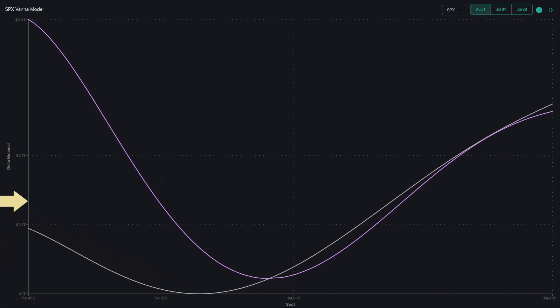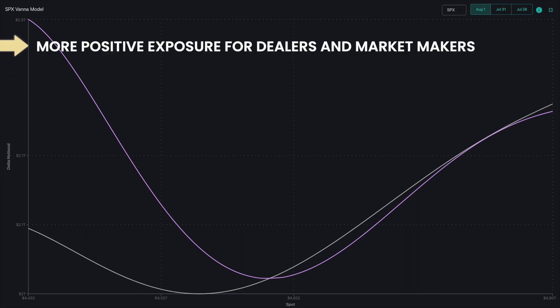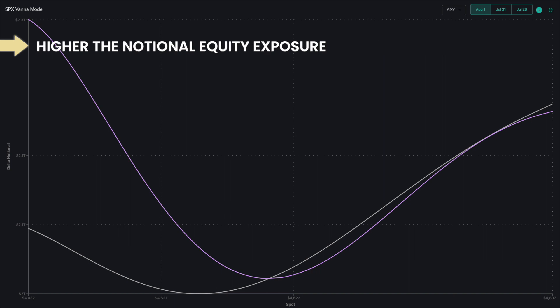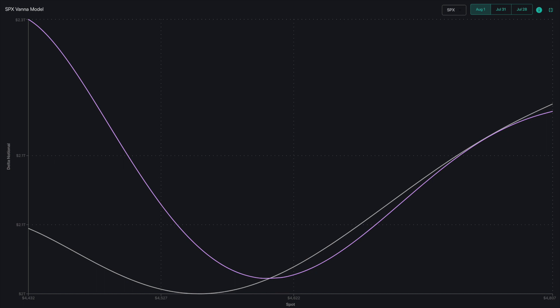The greater the value of the deltas, the more positive exposure the dealers and market makers have to the index or ETF. So the higher we go on the y-axis, the higher the notional equity exposure.